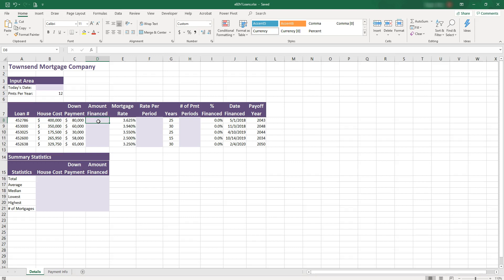In column D, we're supposed to find the amount financed. So if the house cost is $400,000 and if you put down $80,000, then you do not have to finance the whole amount, you can take off $80,000. Let's do the subtraction.